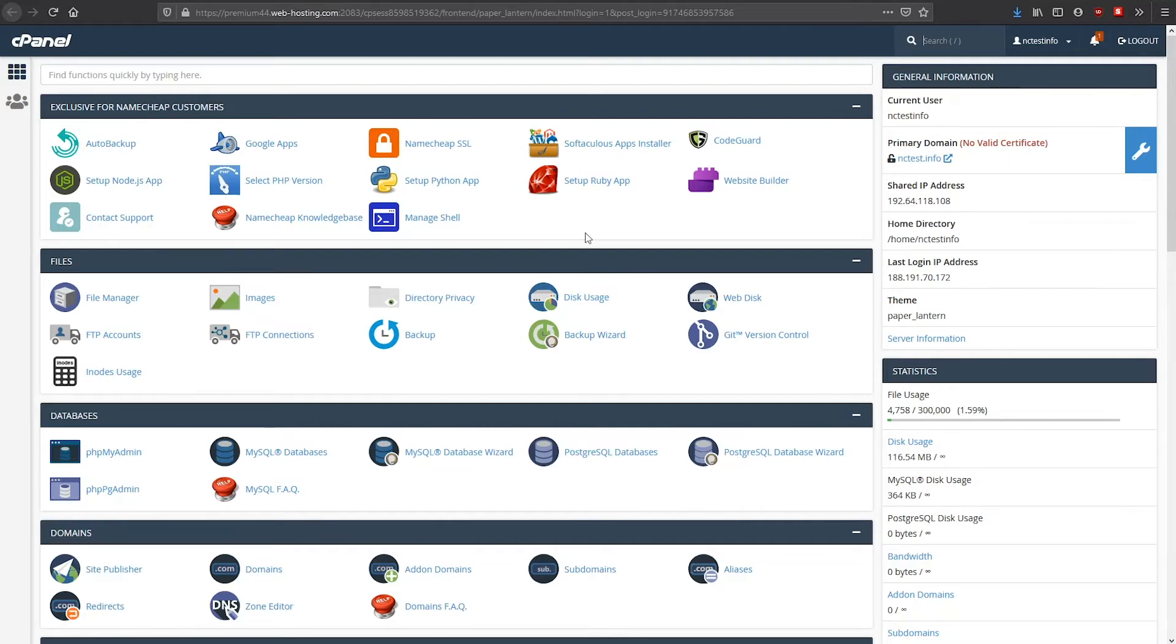Firstly, connect your domain name to your shared hosting package and log into your cPanel. We have separate videos for these steps if you need some extra help.